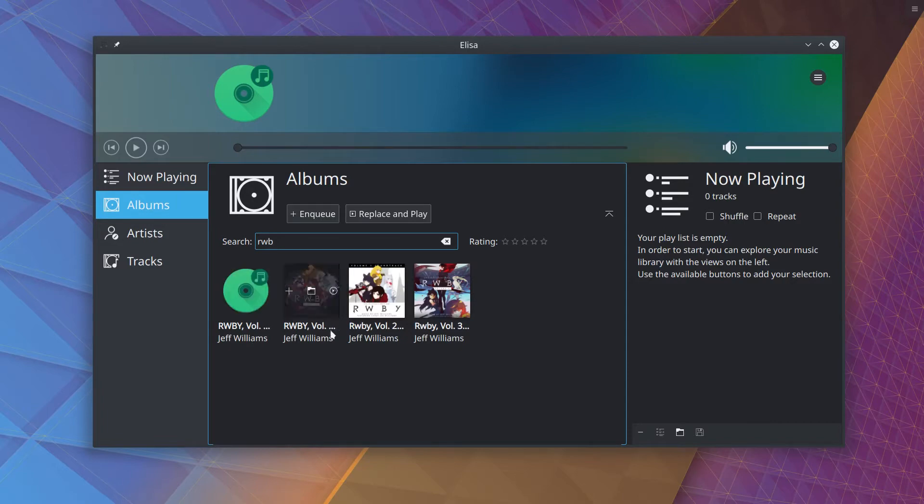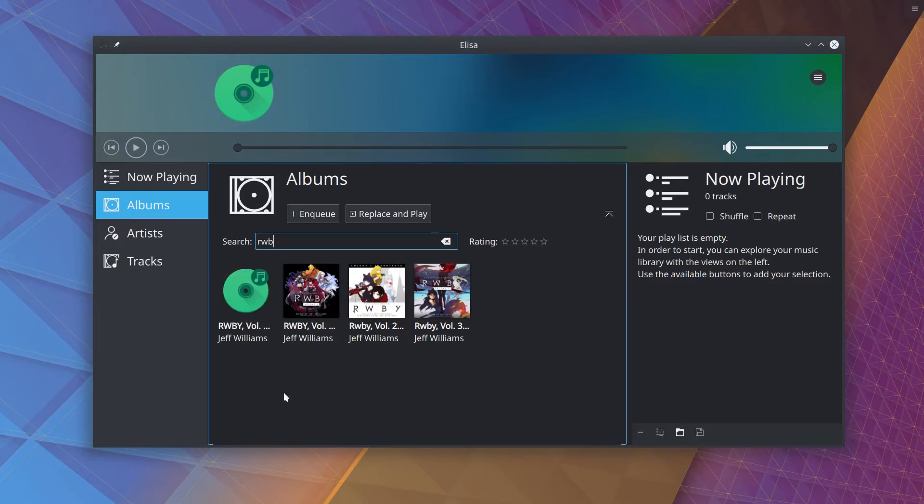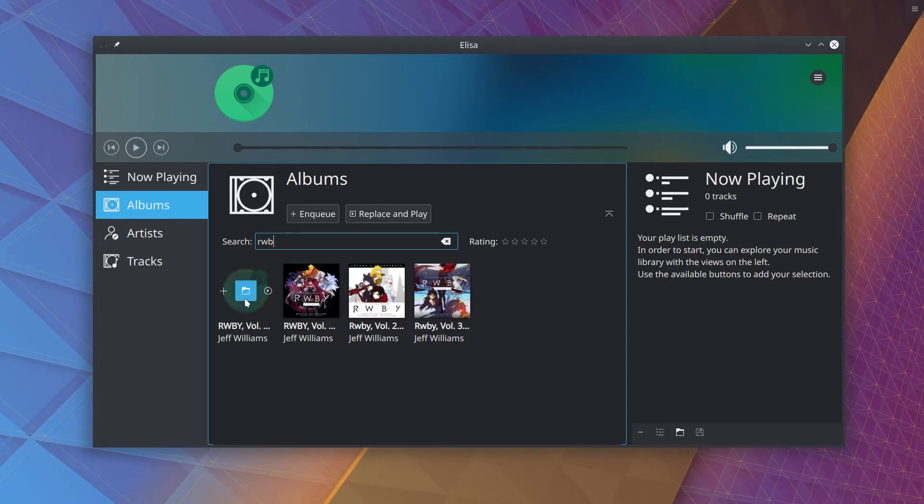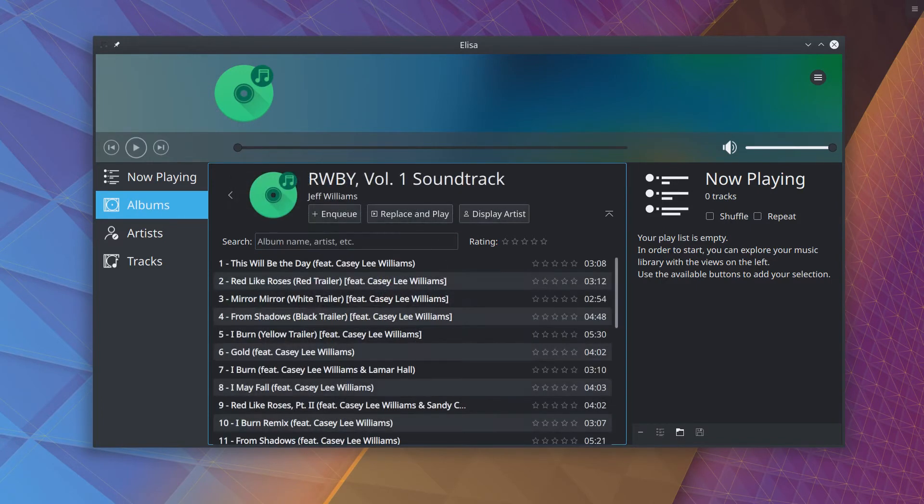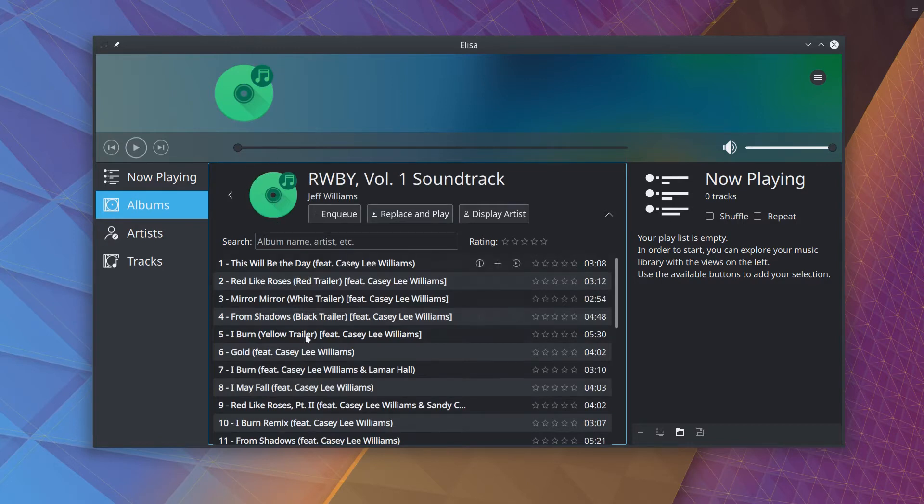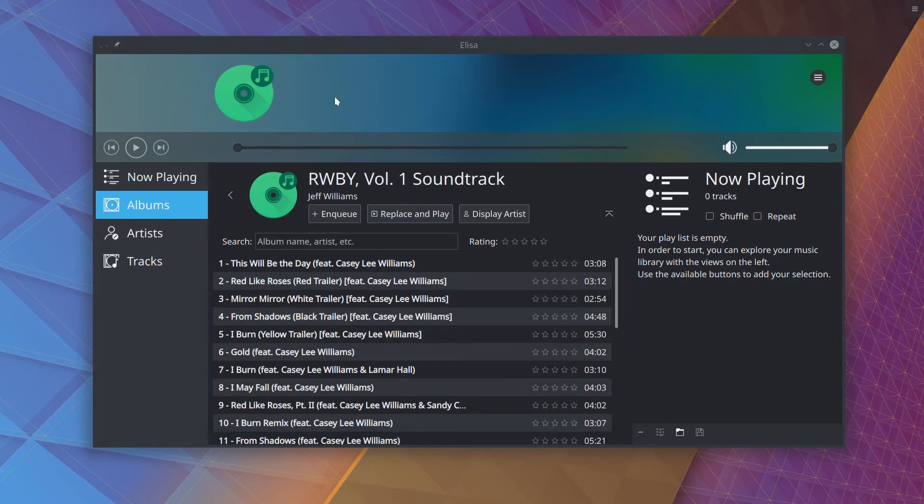So before I did this and went through my entire library, extracting album art for every single album, all of my albums in Elisa had this green circle in them. None of them had cover art, it was just a bunch of green circles, a bunch of generic CD icons. So the Ruby Volume 1 soundtrack, I need to go into the files. Obviously Elisa doesn't see that they have album art right now.